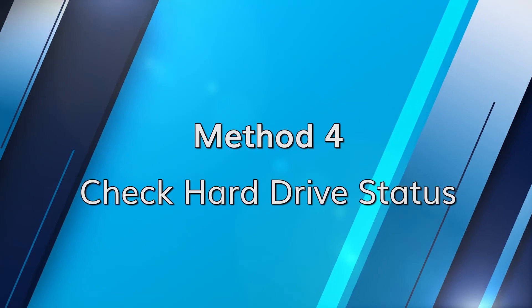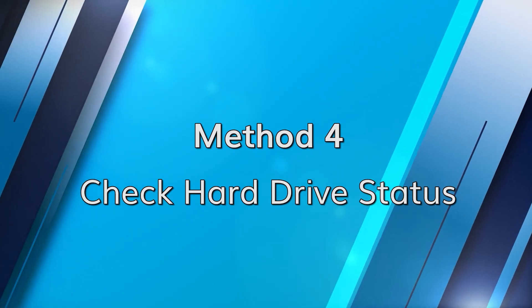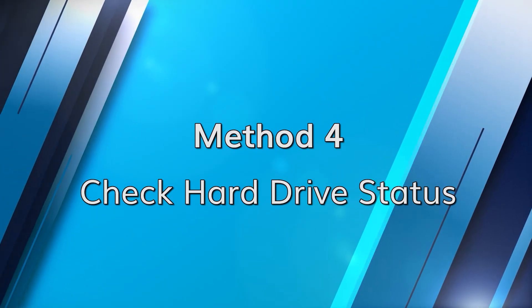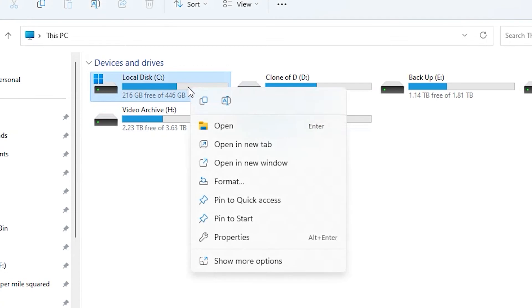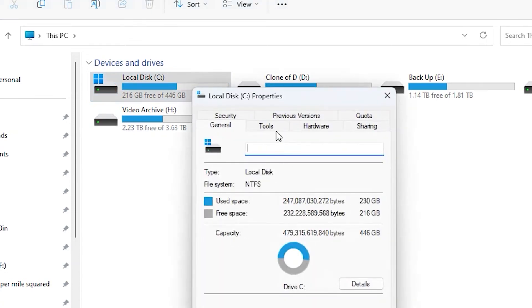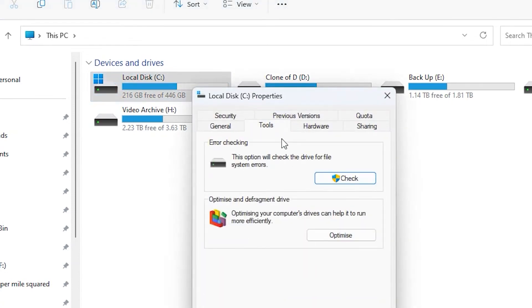Windows also offers tools to check your hard drive's health. Open 'This PC', right-click on your system drive, select Properties, then go to the Tools tab and click Check under Error Checking. Consider also using third-party software to analyze your hard drive's SMART data for potential issues.